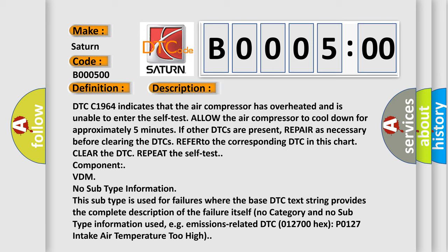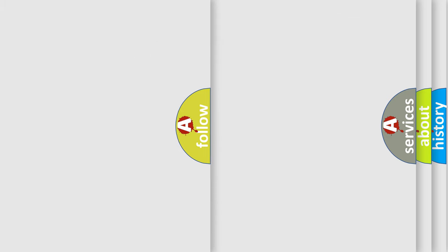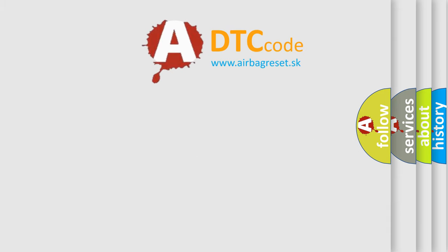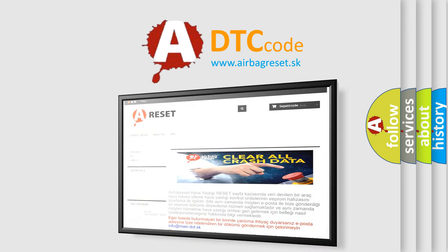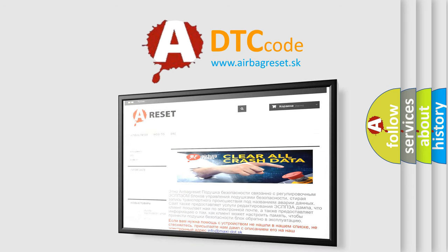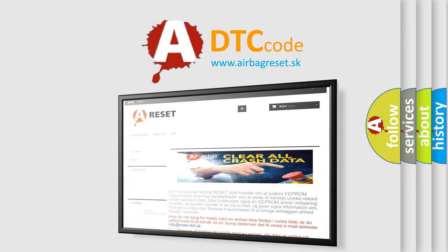The Airbag Reset website aims to provide information in 52 languages. Thank you for your attention and stay tuned for the next video.